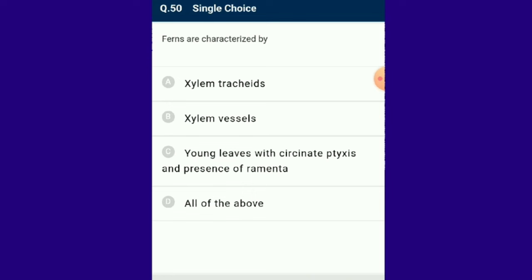Question number 50: Ferns are characterized by which of the following? Pteridophytes are a diverse group more evolved than bryophytes, having developed free-living sporophytic generation, vascular tissues, and total terrestrial habitat. In some species like Selaginella, two types of spores develop. The gametophytic phase is reduced to a smaller independent prothallus, with a rhizomatous stem. Young leaves show circinate vernation and presence of ramenta. The answer is option C: ferns are characterized by circinate vernation and presence of ramenta.